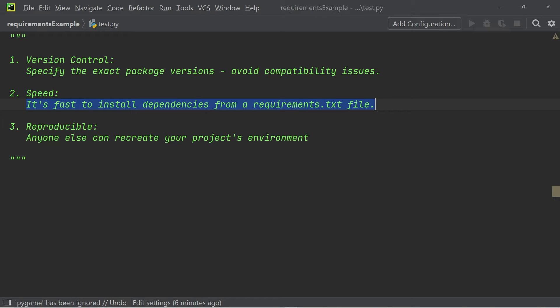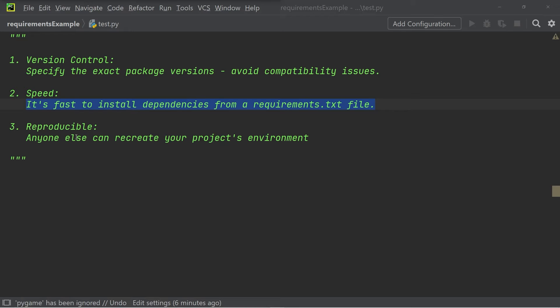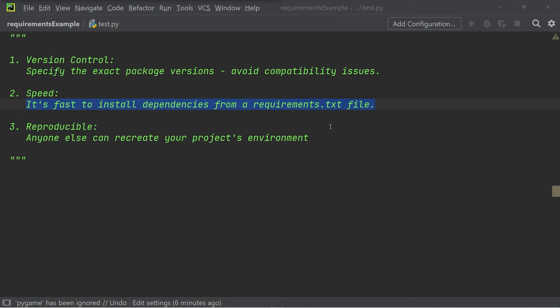The third advantage is that using requirements.txt files allows the project to be recreated by others. When someone else recreates the project you've been working on with your requirements.txt file, they will have the same dependencies, which is exactly what we want.